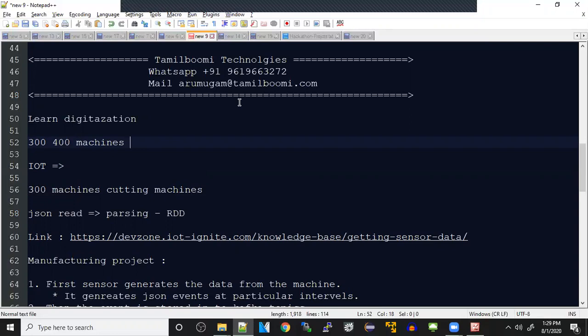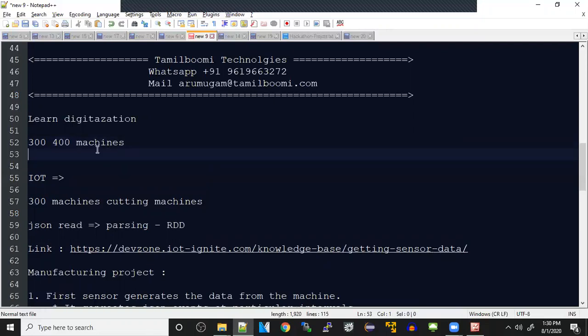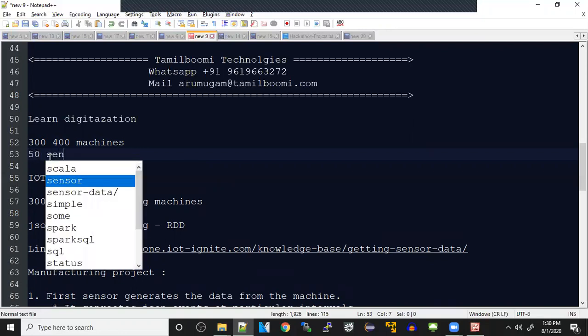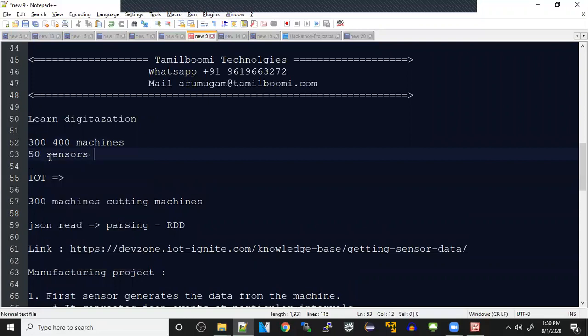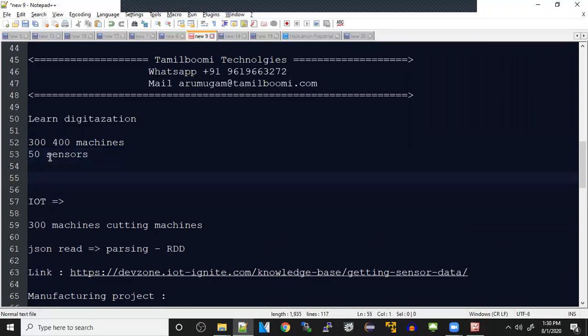Every machine is equipped with some sort of sensors like we have in our cars. Every machine sensor will be sending the signals to one hub where you'll be able to see whether the machine is running fine or not, whether it's having any fault or any issues. Each machine can have multiple sensors. There are 300 machines, and let's assume each machine is having around 50 sensors.